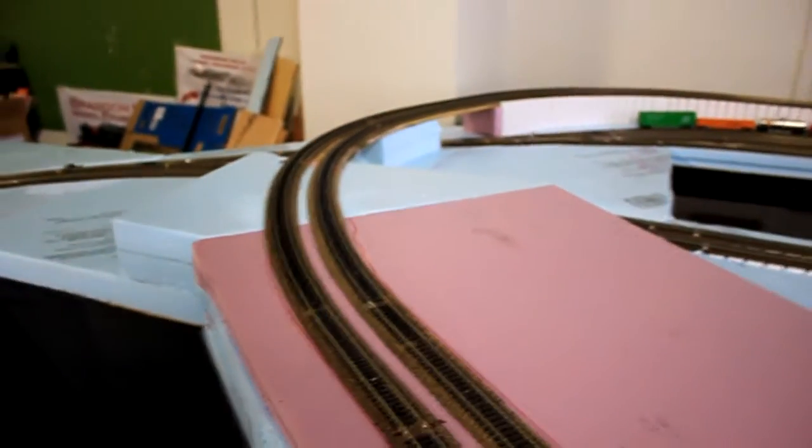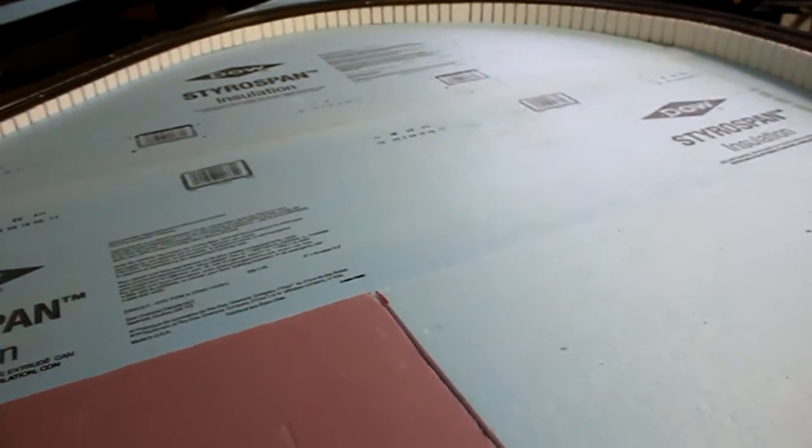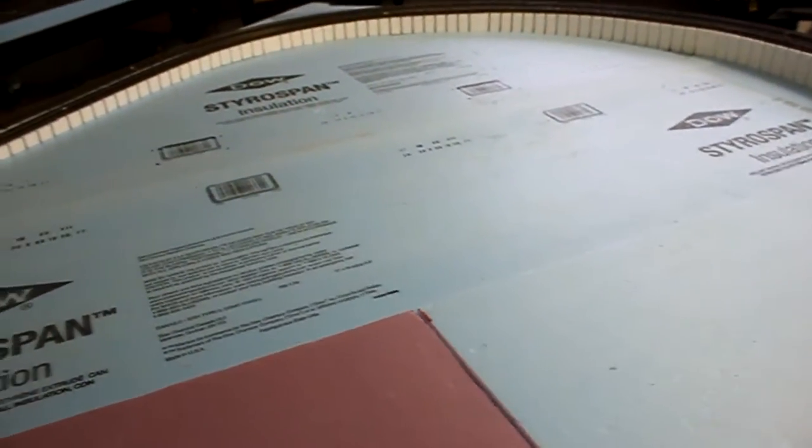And then decide to keep it going under the overpass and to here where we may have another yard, perhaps a turntable. Who knows.